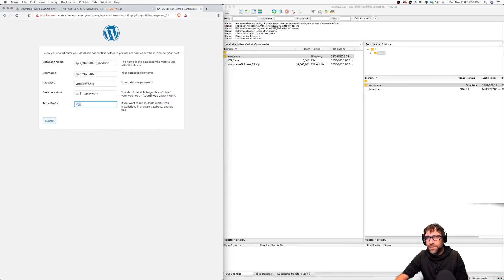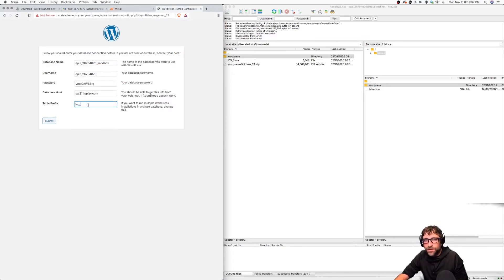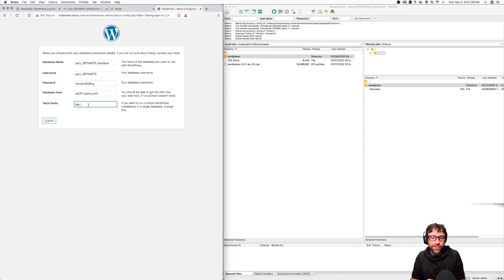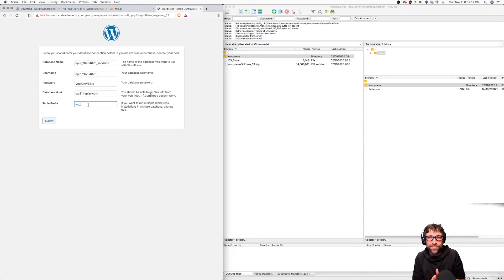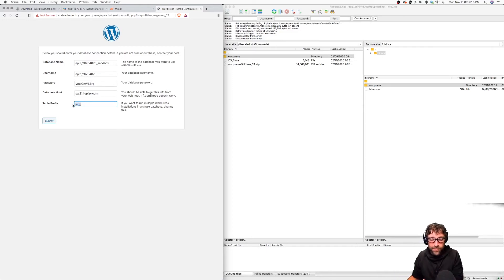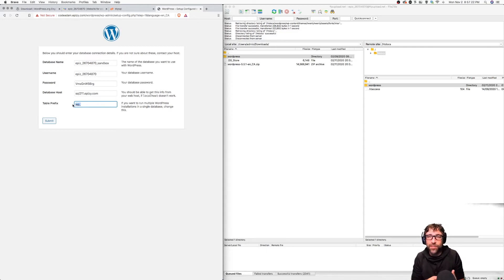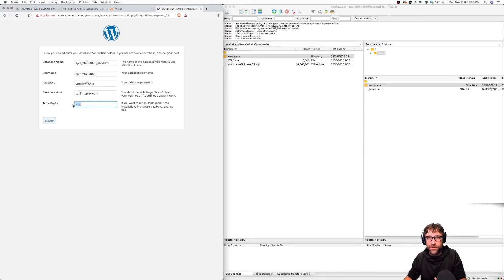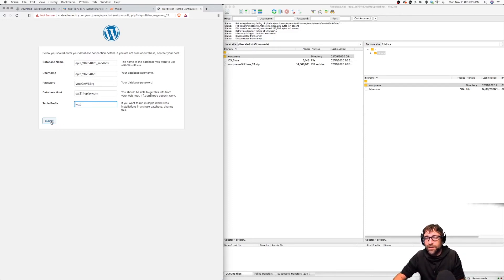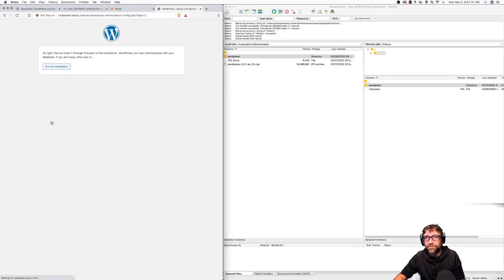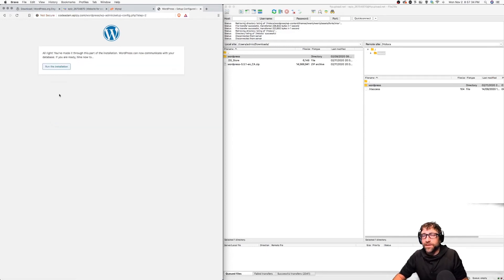Then lastly here is the table name prefix. WordPress is going to create about 10 tables and it's going to prefix them with this text. If in your database you have more than one WordPress website or more than one application running, you can use a table prefix just to keep those tables grouped together. We'll just leave it as the default wp and I can click submit. It says I am done.